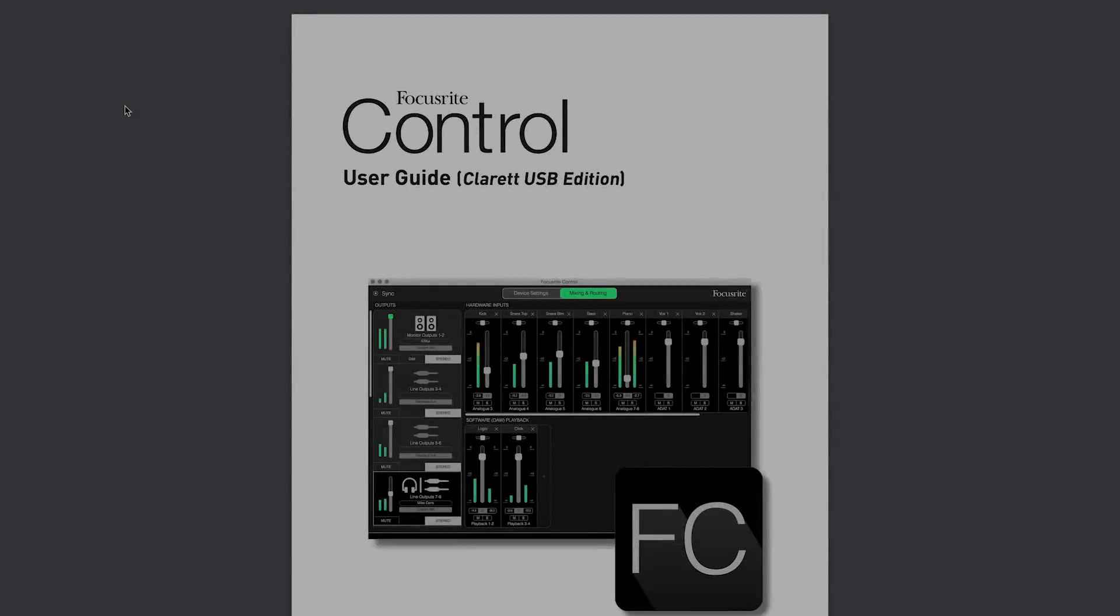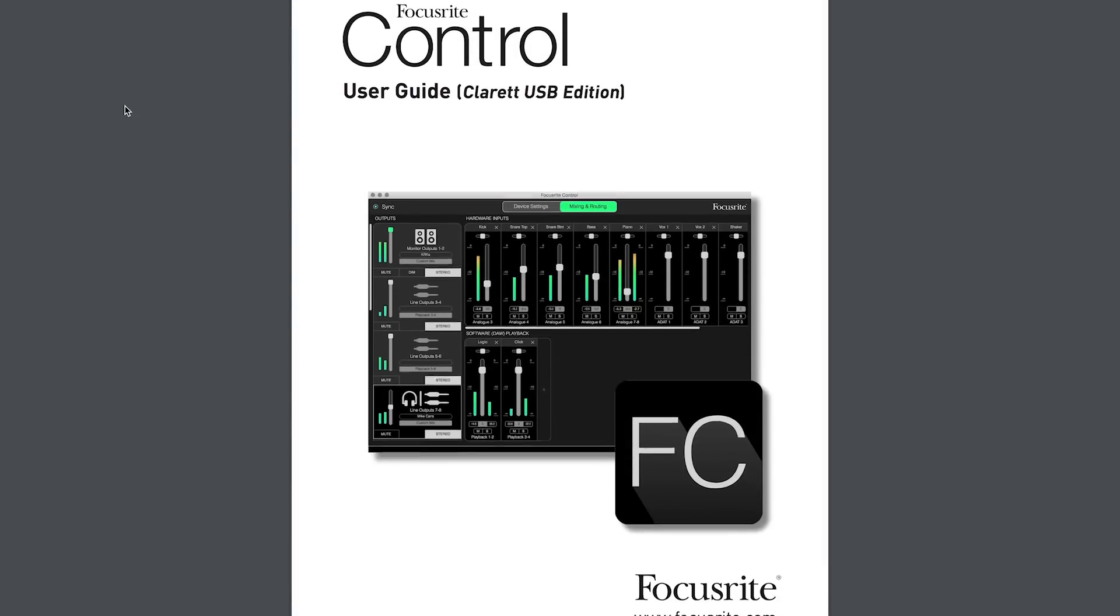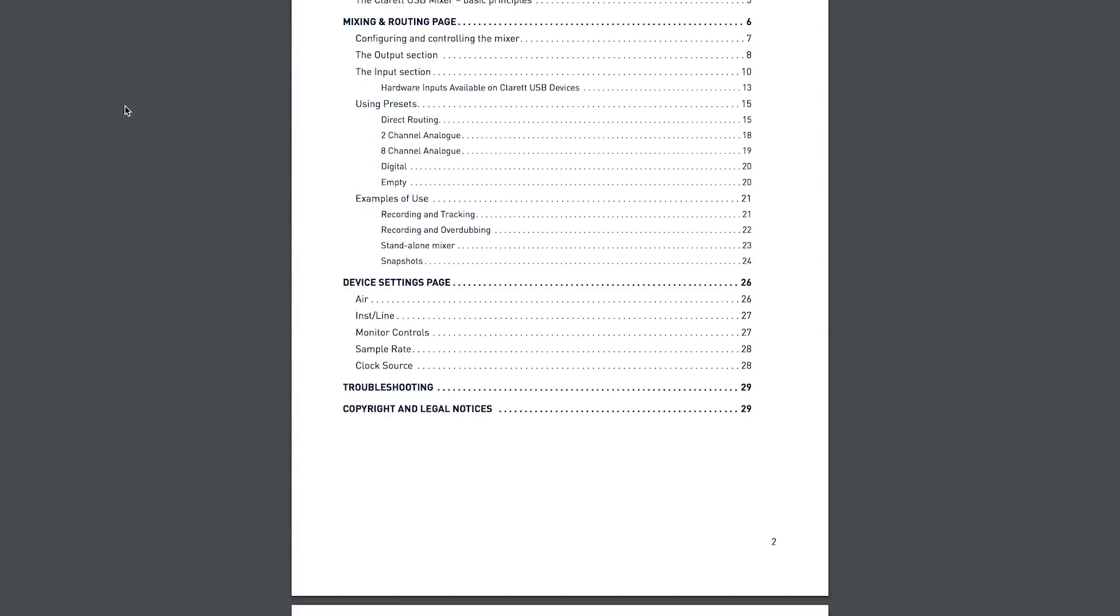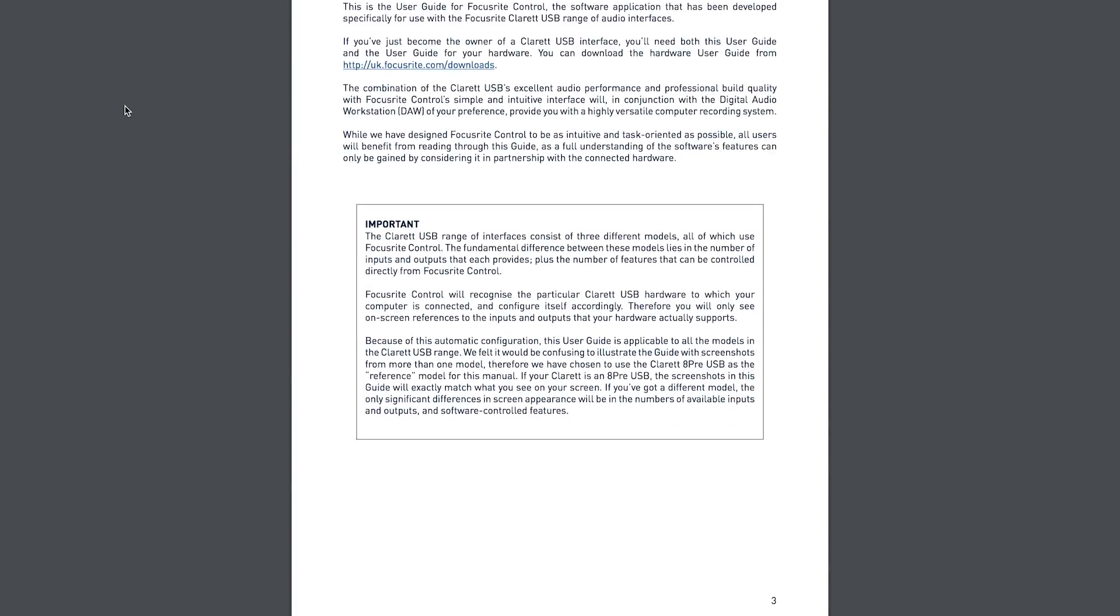For more information on Focusrite Control click the link in the description for the user guide.